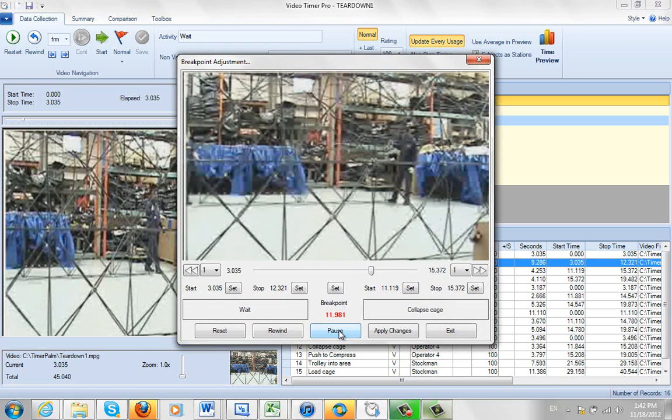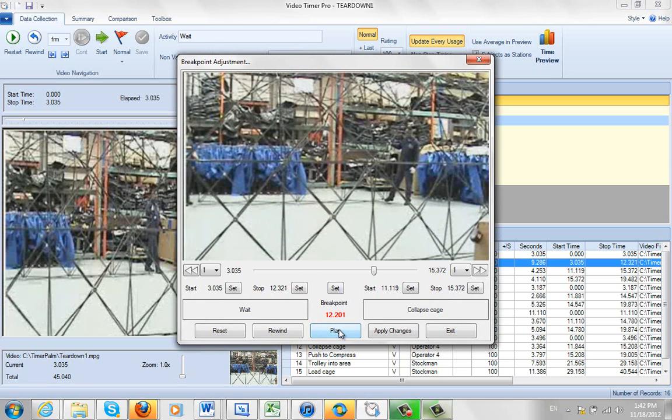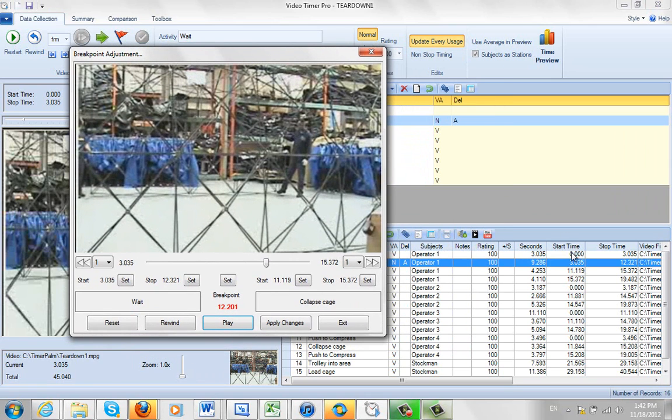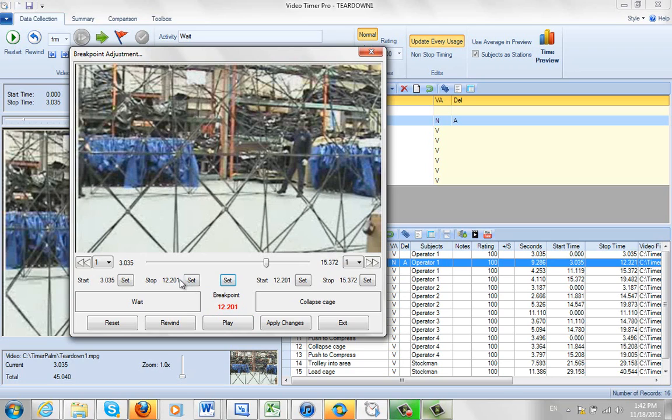and I'm going to stop it right there. So I'm actually going to adjust this break point. It's not in the right spot now. I just click on the set. I can either do it individually, or the set will actually set both of them. This set in the middle is the stop time of one activity and the start time of the next.